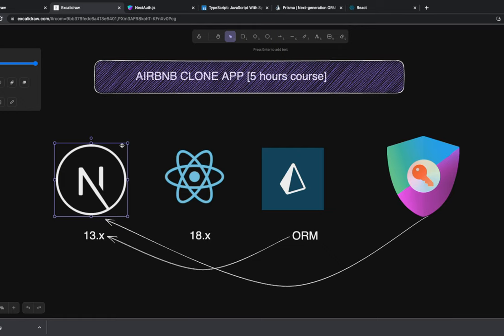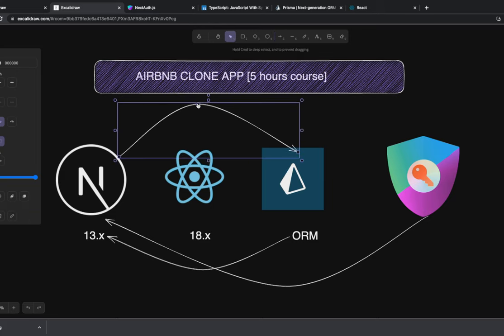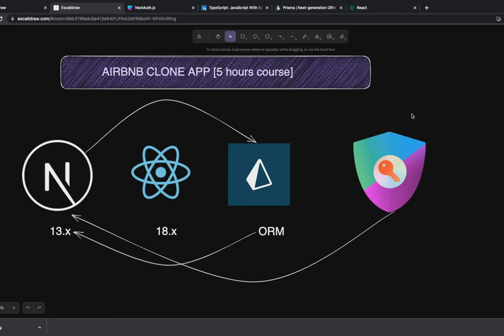Once you're logged in and have the token, you start accessing data. We know how to capture the session in client-side components — if the session exists, you can trigger API calls to the Next.js APIs. Those server-side APIs will talk to the Prisma client, which accesses data from the database. Prisma is just an ORM.